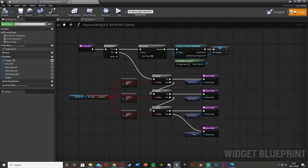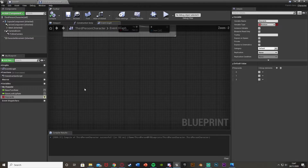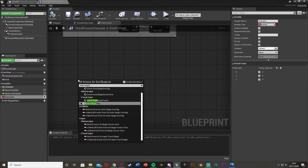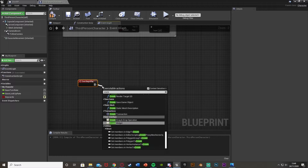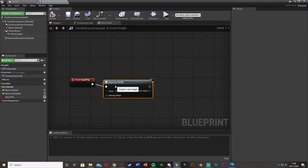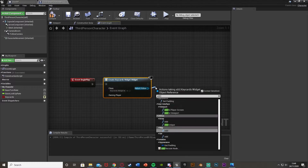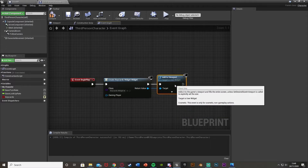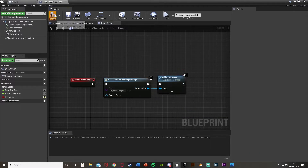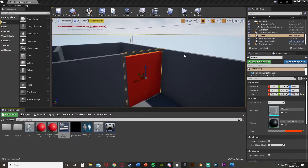Compile, save, and close that widget. Back in the third person character blueprint, on event begin play create the keycards widget and add it to viewport so it's always visible on screen. Compile and save.